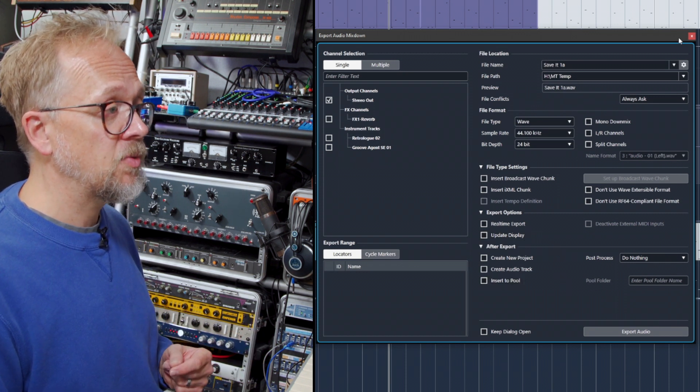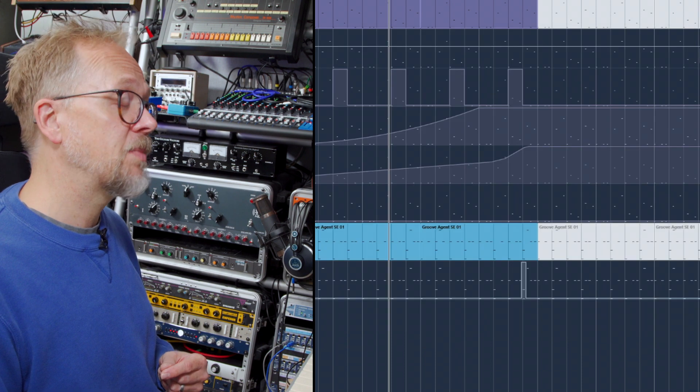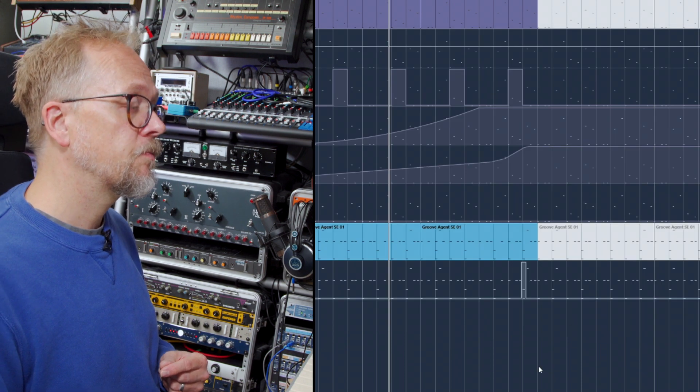So in this video, we looked at saving in Cubase—the conventional Save, the Save As for creating new versions—and exporting audio so you can create WAV files or MP3s of your finished tracks.